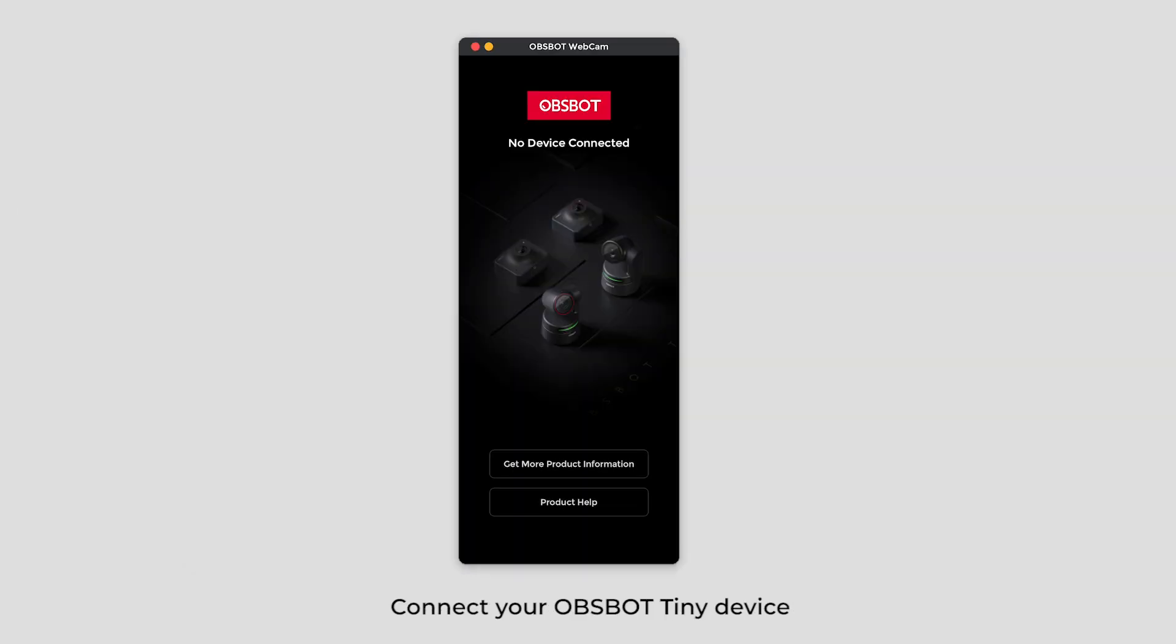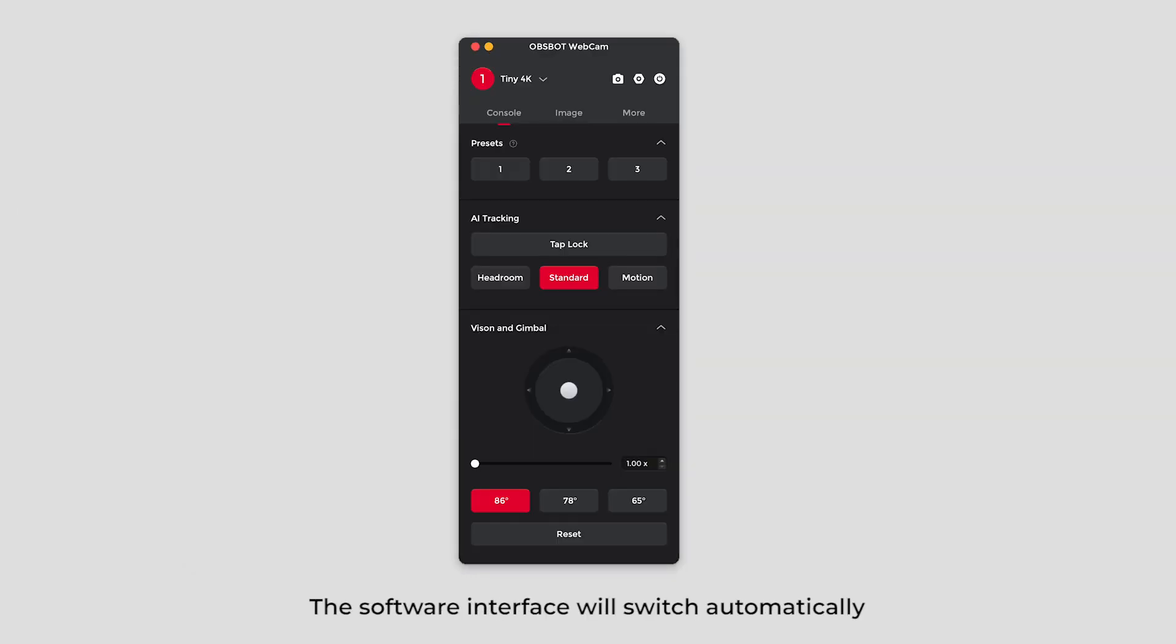Connect your Opsbot Tiny device. The software interface will switch automatically. Start controlling your device from the console panel.